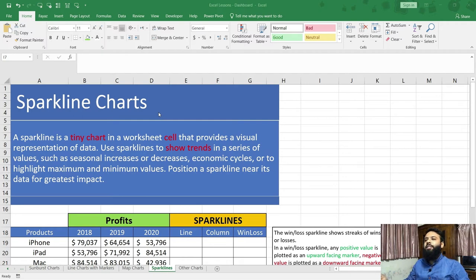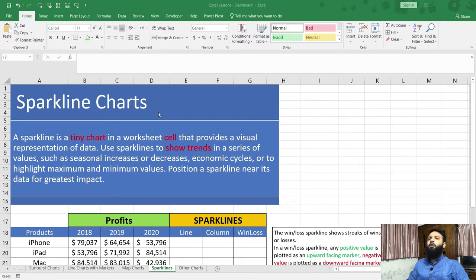Hello everyone. In this lecture, we will learn about sparkline charts. First of all, what is a sparkline chart?